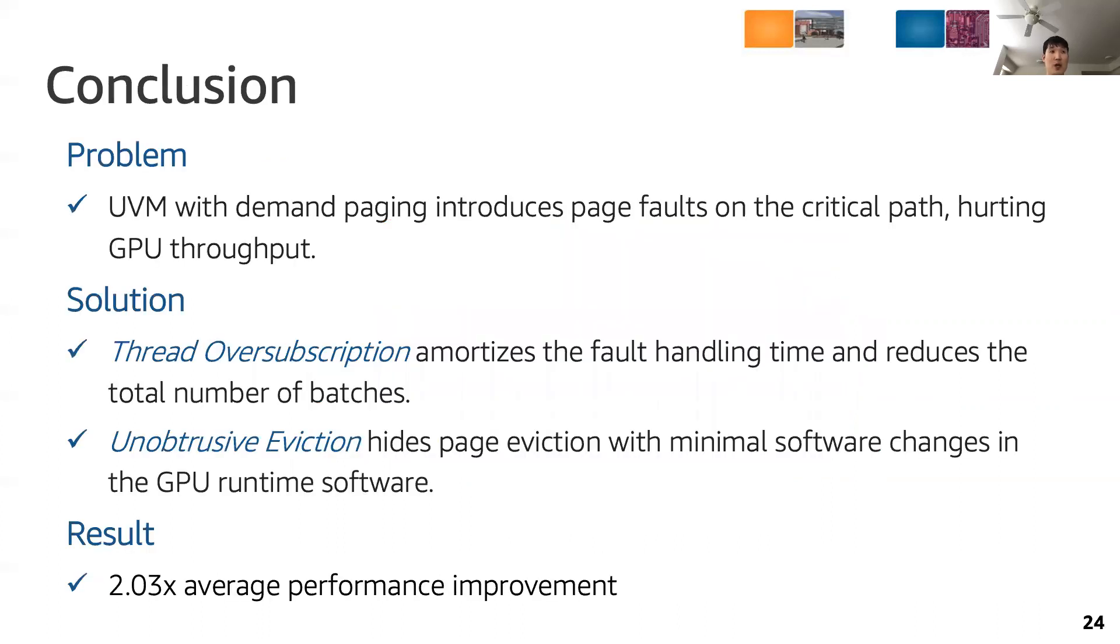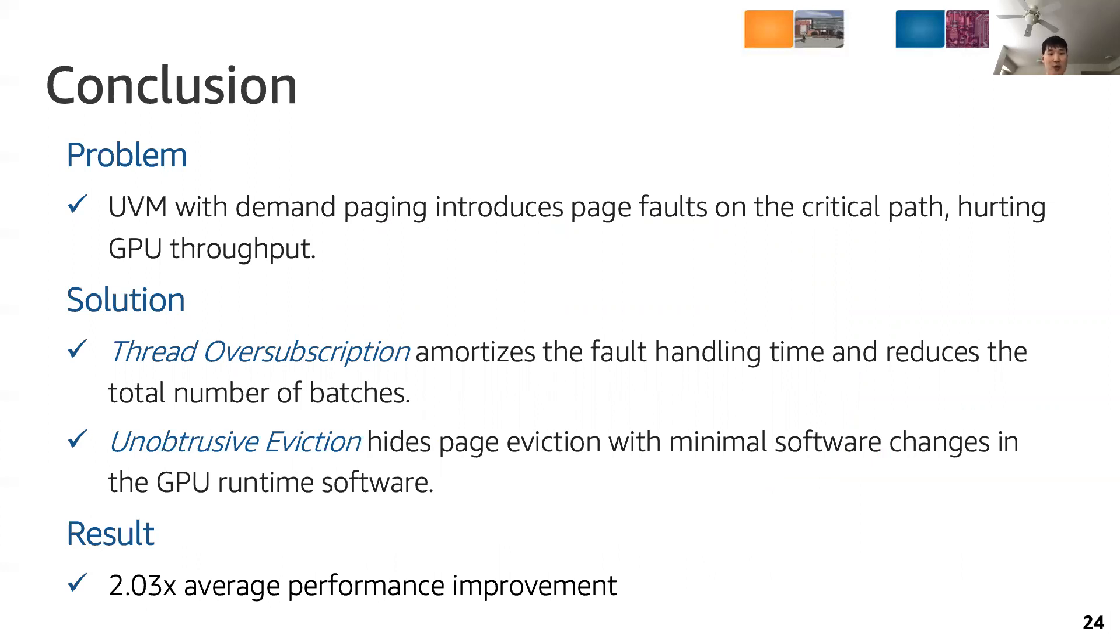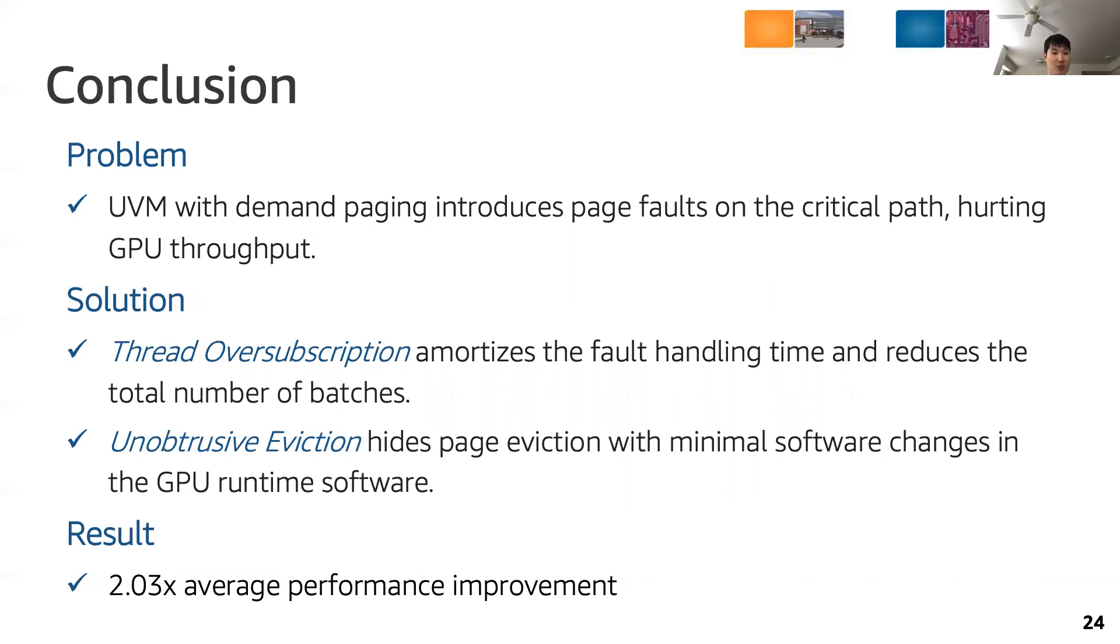To conclude, in this work, we tackled the UVM performance issue due to demand paging. We proposed thread oversubscription that amortizes fault handling time by increasing the batch size, and we also proposed unobtrusive eviction that hides page eviction off the critical path with minimal software changes in the GPU runtime software. From our evaluation, our proposed techniques achieved 2x average performance improvement. Thank you.